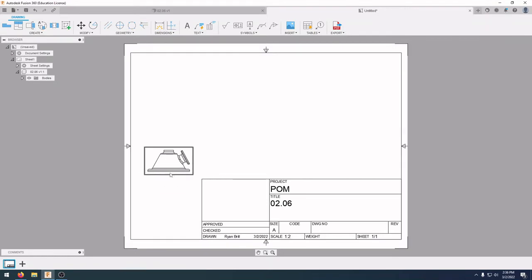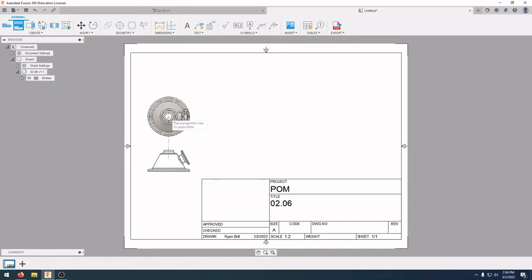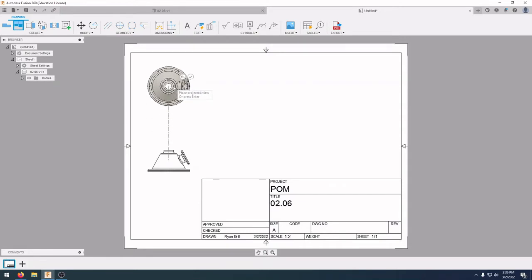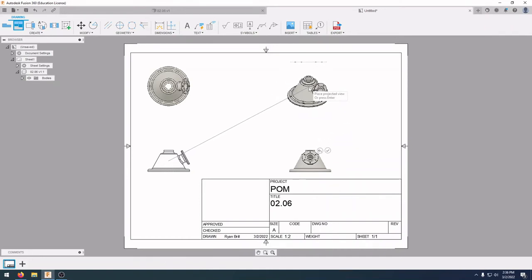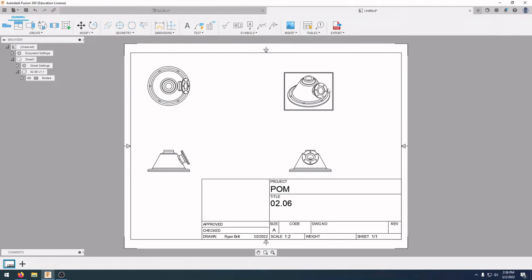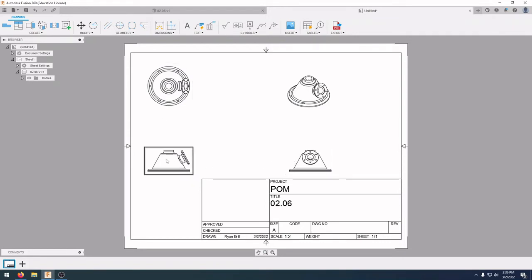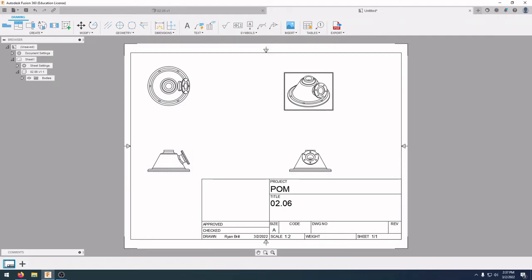We can see our line drawing is in there. Next we want to put in our projected view. Click on projected view, click on the parent view, then go up to the top and click there for the top view. Go out to the right for our right side view, and click over there for our isometric view, then press the green check mark. In our drawings we now have three orthographic projections: the top view, front view, and side view, plus an isometric view at a 30-degree angle.